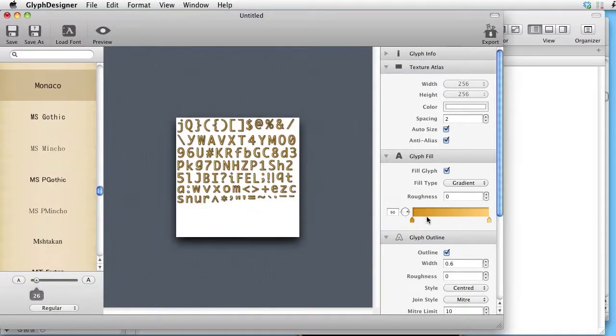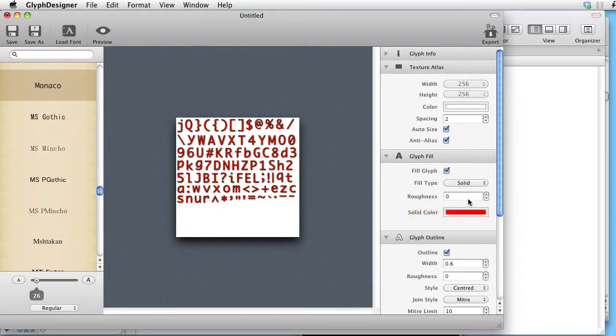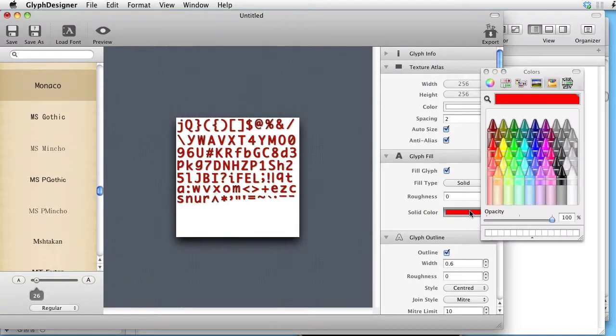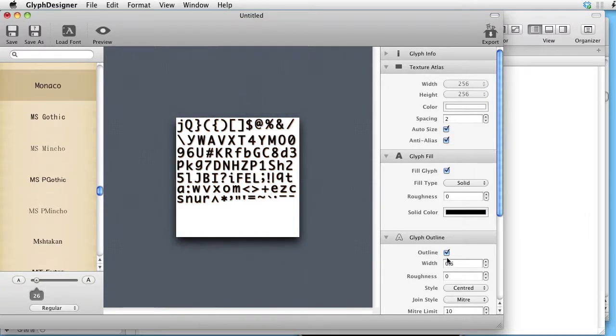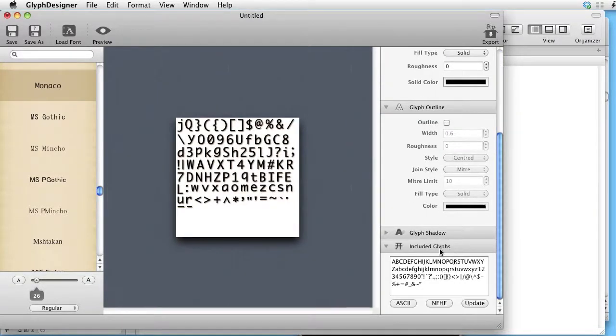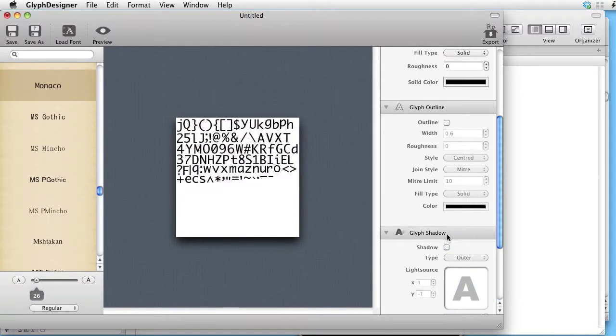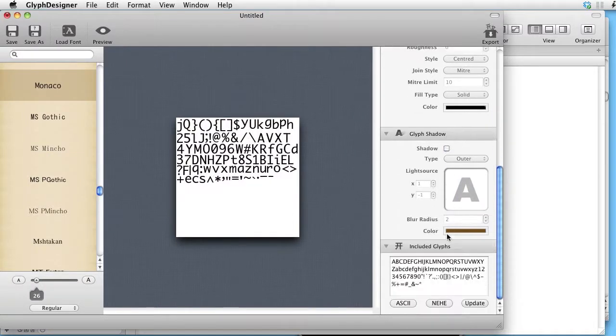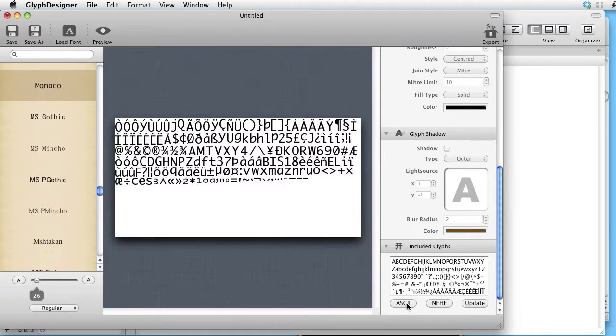We will use solid color. Let's take black for instance. We will not have an outline, and not a shadow. And we want the full ASCII update.